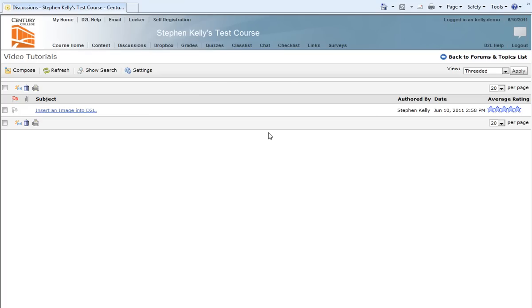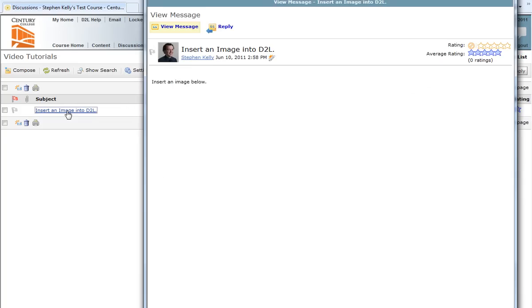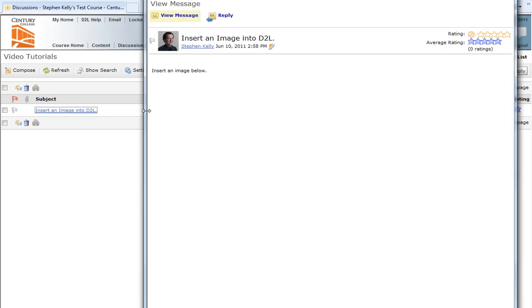To begin, I'm in the discussion area of D2L, and I have a discussion post called Insert an Image into D2L. I'm going to click on the link to that post, which will then open up a new window that has a message Insert an Image below.